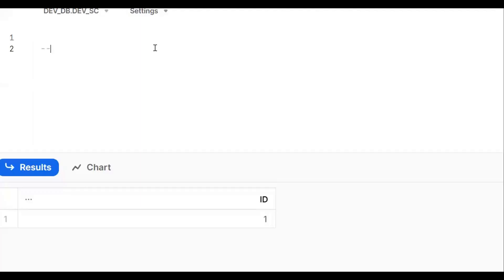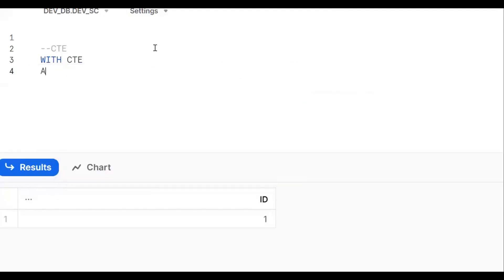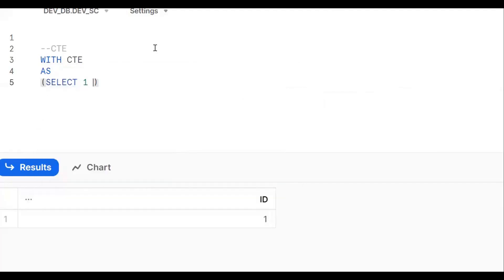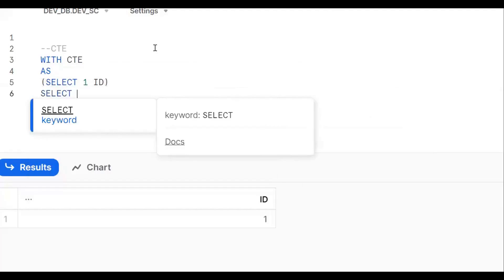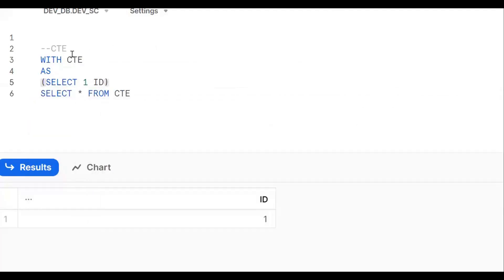Now let's understand CTE first. CTE is nothing but common table expression. So: WITH CTE AS (open bracket, close bracket), SELECT 1 AS ID. Then SELECT star FROM CTE. This entire result set we are putting into one common table expression.